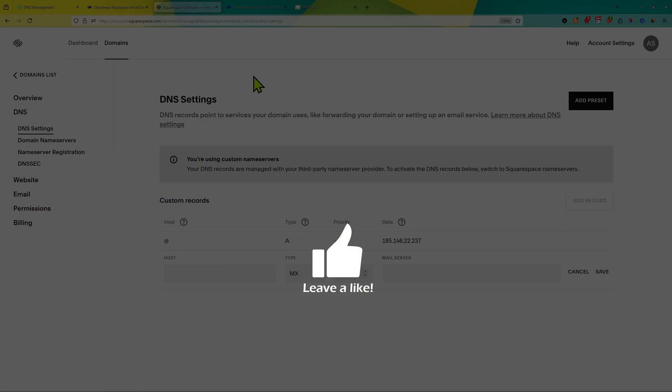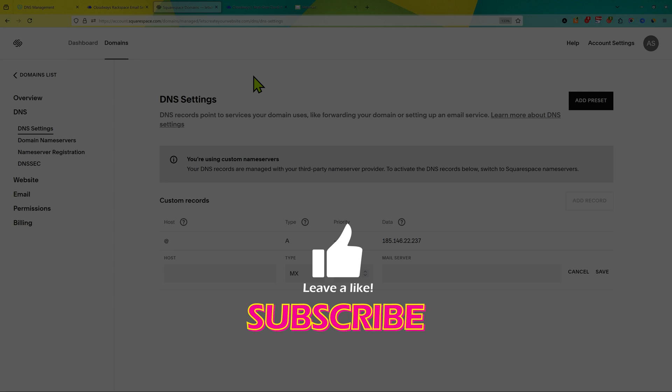Don't forget to like the video, subscribe to the channel. I really appreciate that. If you want to know how to increase your website speed hosted on Cloudways, check this video screen. And if you want to make your website rank number one on Google, check this other video screen.